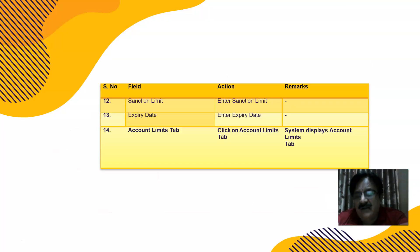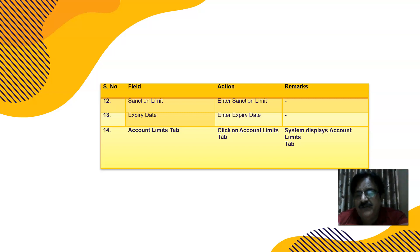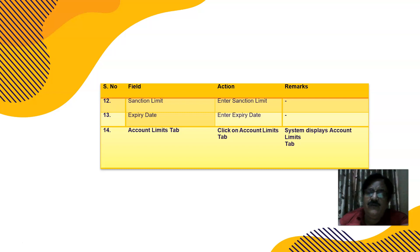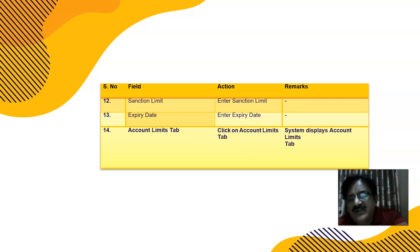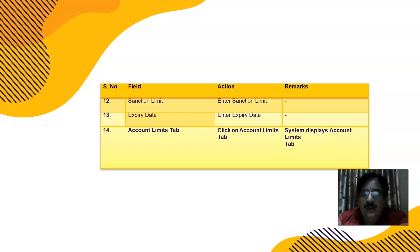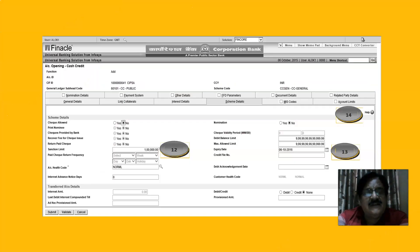The sanction limit — 40 lakhs, 5 lakhs, 10 lakhs, or whatever is granted — and the expiry: cash credit is generally given for one year only. It has to be reviewed or renewed before expiry. You must obtain balance sheets. If unable to renew, review it for three months, then renew again after three months. The sanction limit is shown here at point number 12.